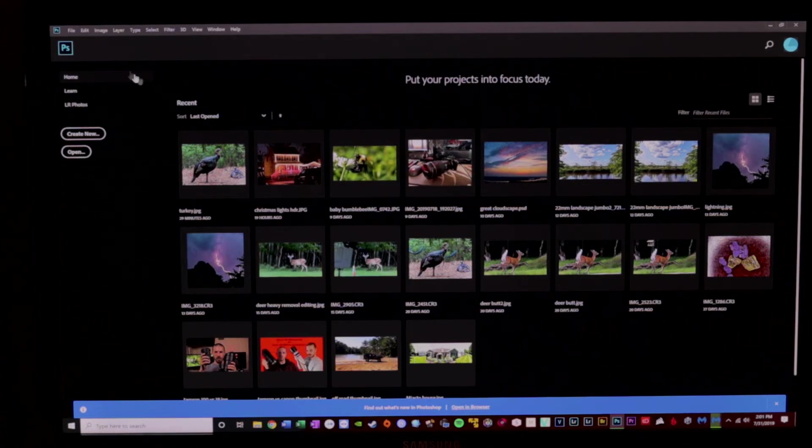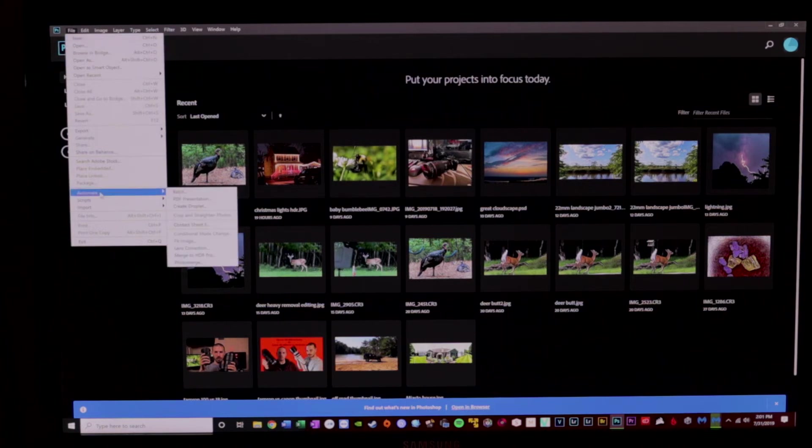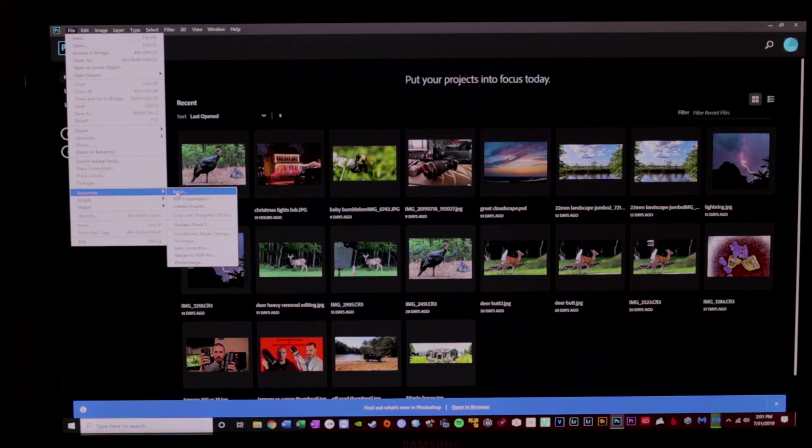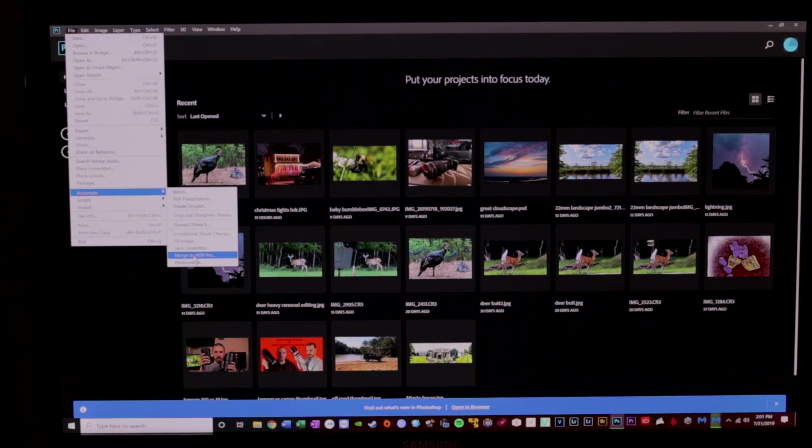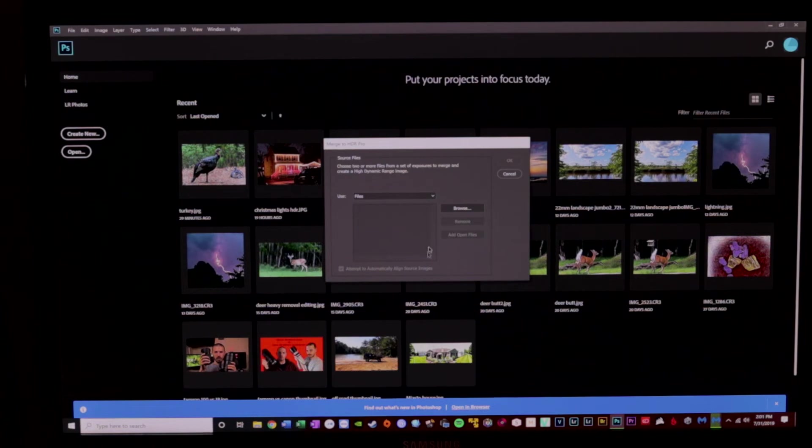So what I'm going to do is I'm going to go up here, I'm going to go to File, and we're going to go to Automate. And then we're going to go to Merge to HDR Pro. We're going to click that, and then all we need to do is navigate to those three files.